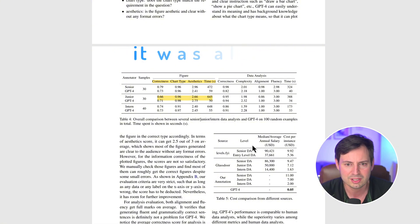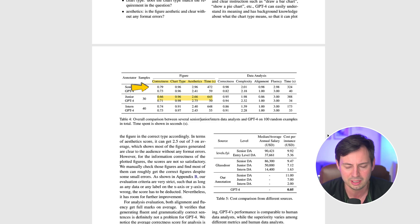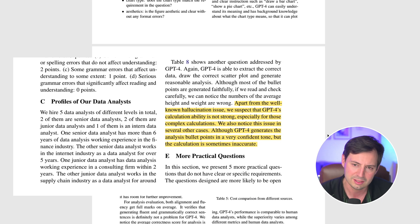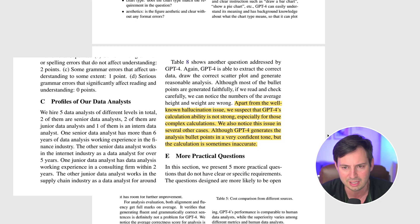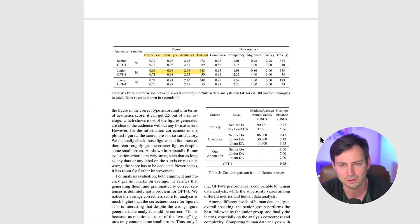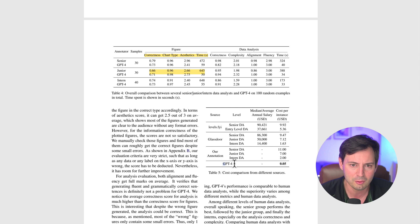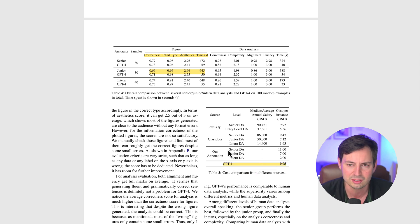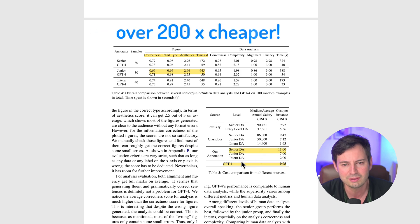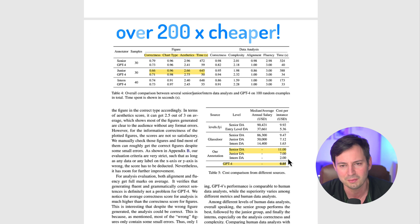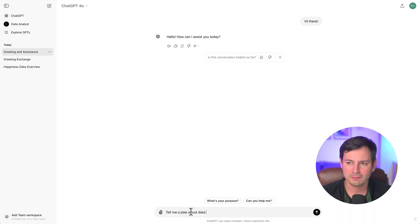However, senior analysts still held an edge in some areas, particularly in figure correctness and aesthetics. The study also revealed some limitations such as occasional numerical errors and overconfident statements due to hallucinations. Perhaps the most striking finding is the cost effectiveness. According to Table 5, using GPT-4 for these tasks costs a mere fraction of hiring a human analyst, over 200 times cheaper compared to a senior data analyst.